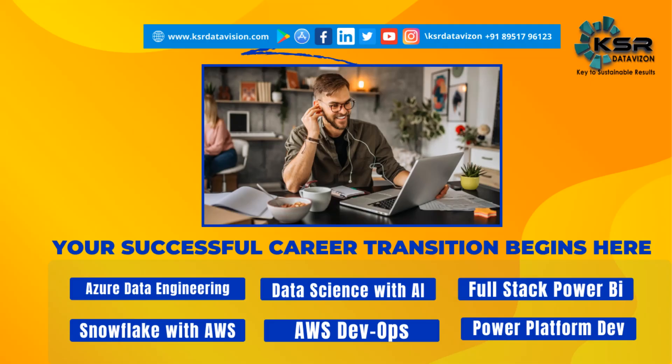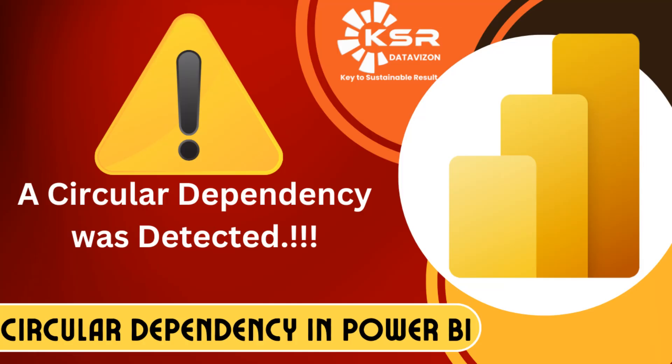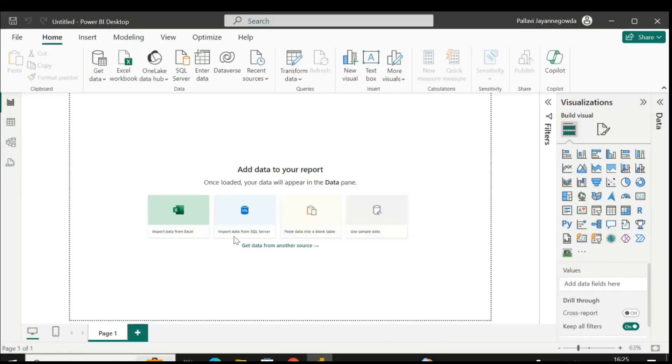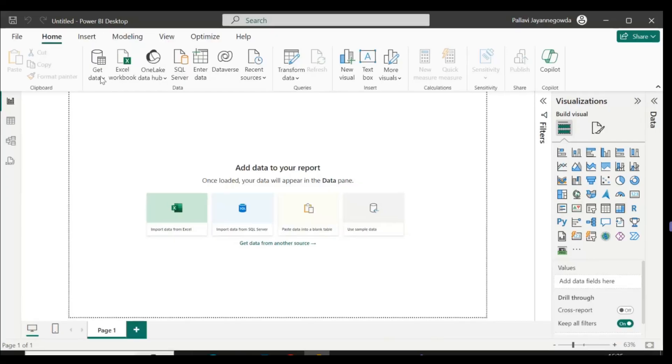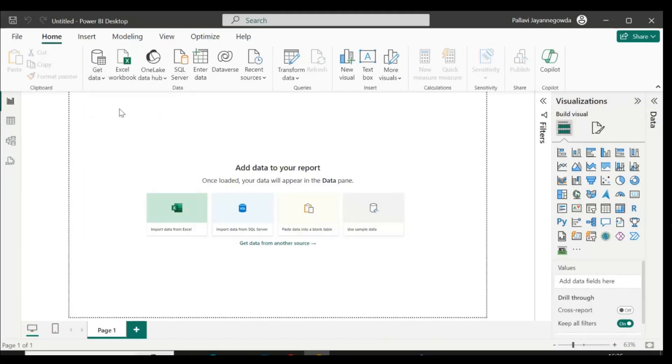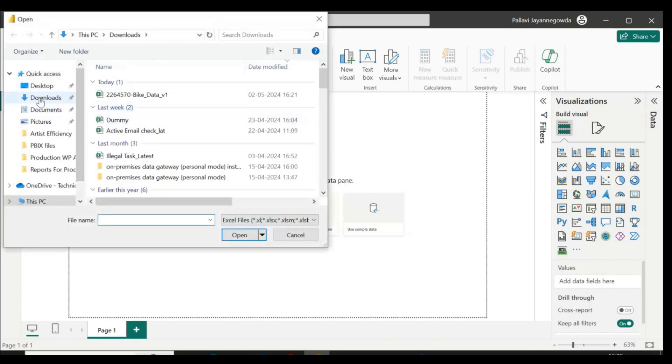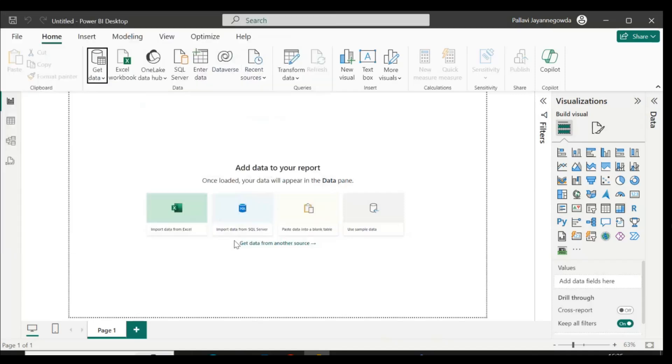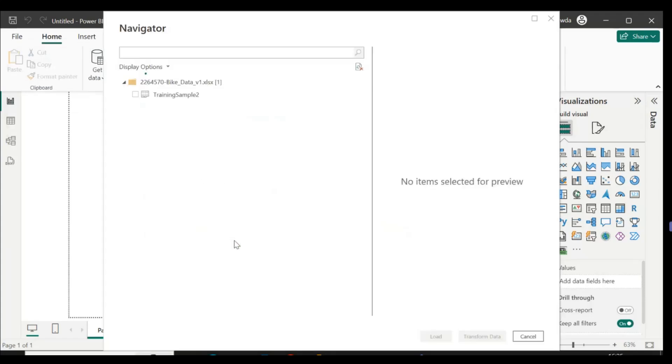Hello guys, welcome back to our channel. Thanks for joining me. Today I'm going to explain circular dependency - how this circular dependency error will come. I also face this issue so many times, so let's know about how we get the circular dependency error. First, I load the data.